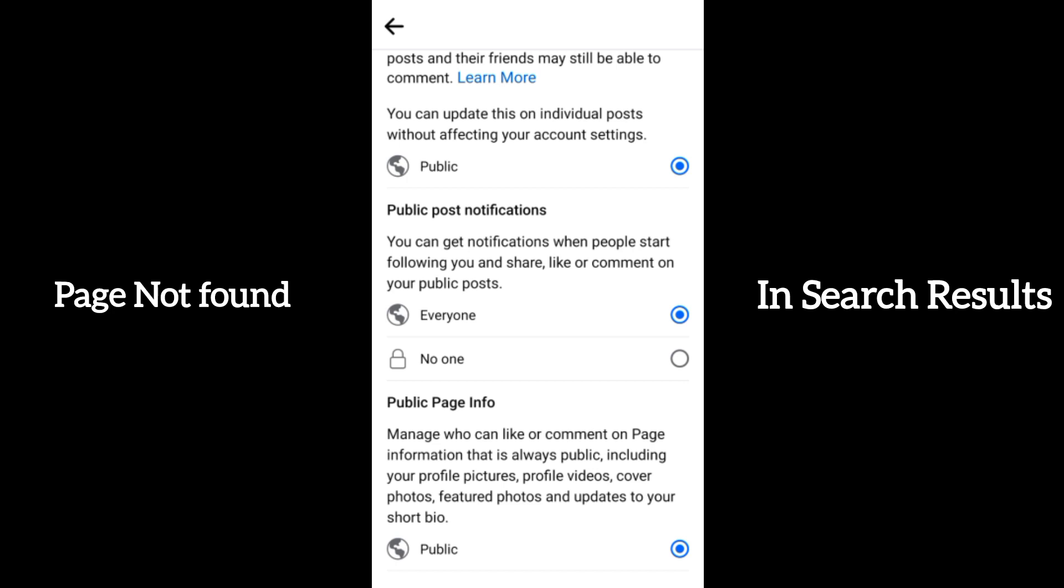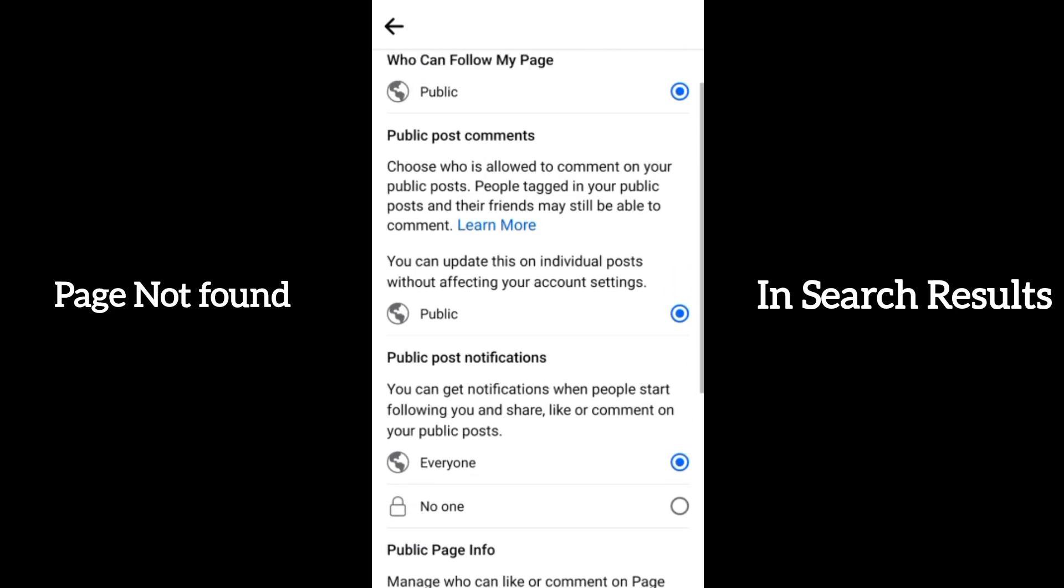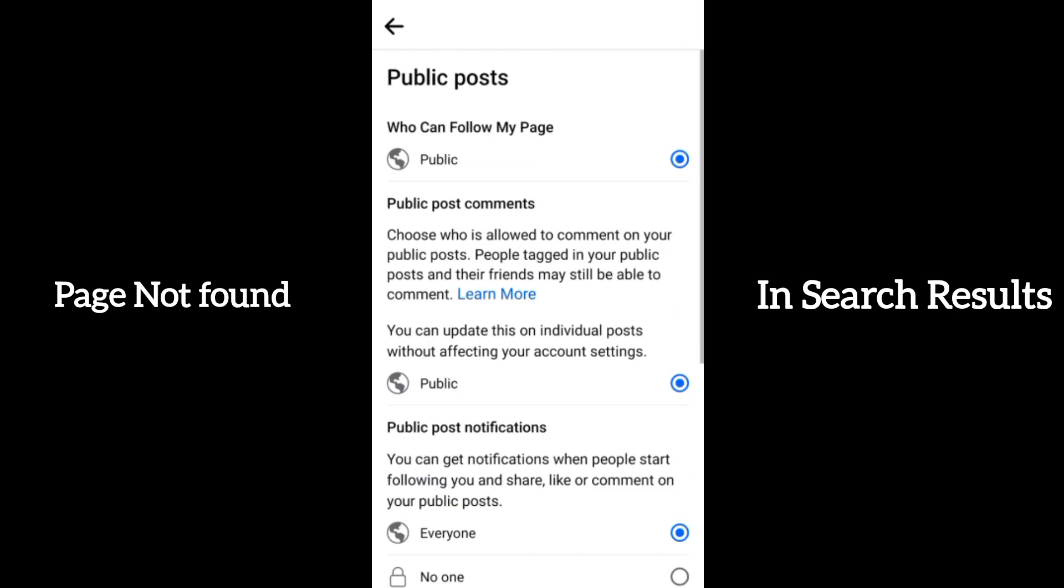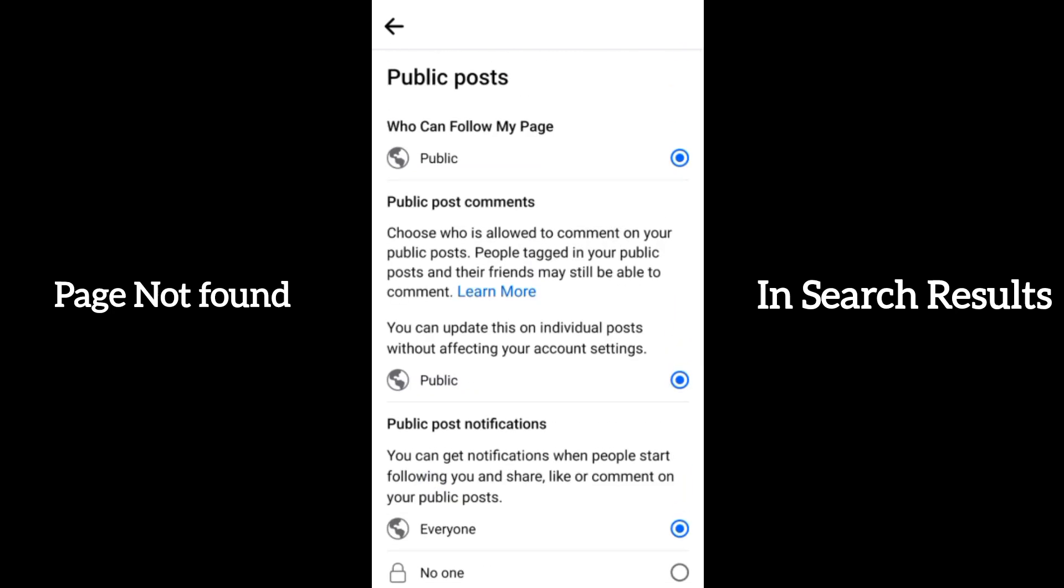However, if your page is a new page, you're going to give it time before it starts coming up on Facebook. If you have a new page and you have been searching to see if you will see the page in search results, it is not going to come out because it's still a new page. But with time, Facebook will start bringing it out to the search section.